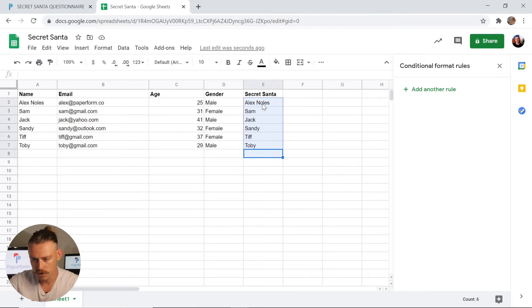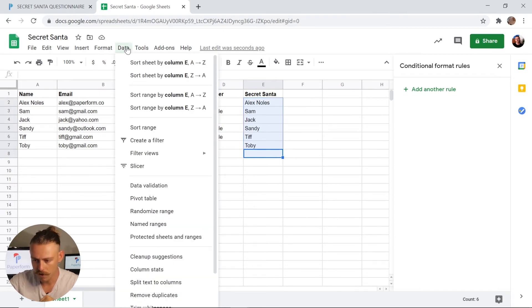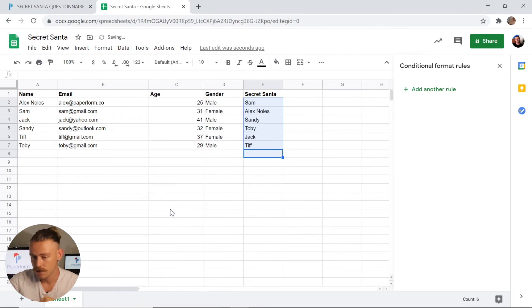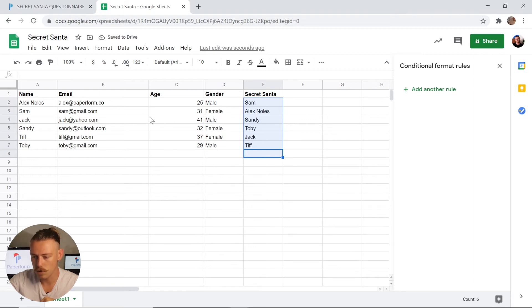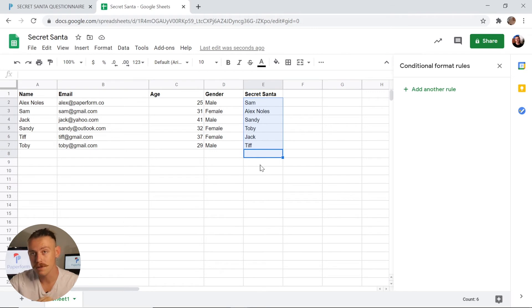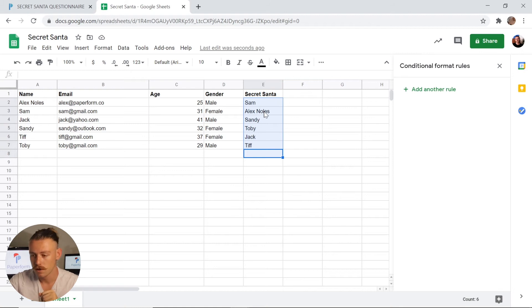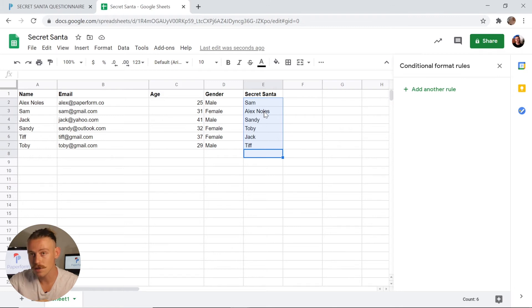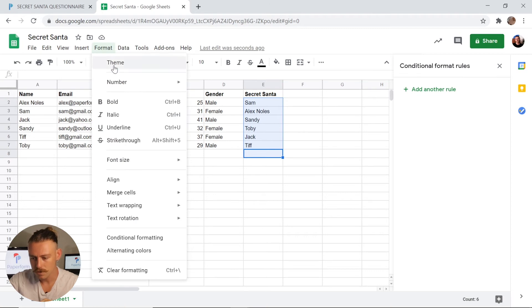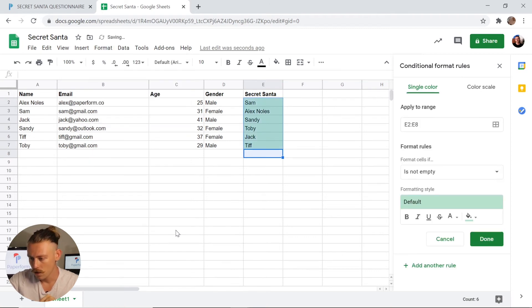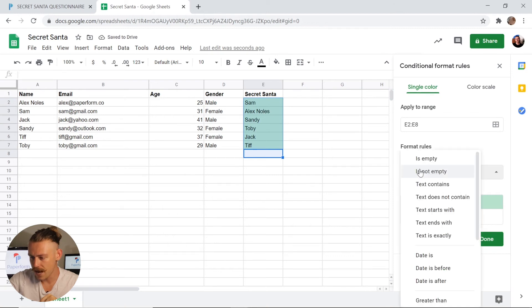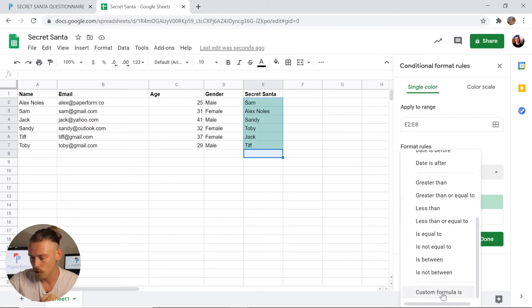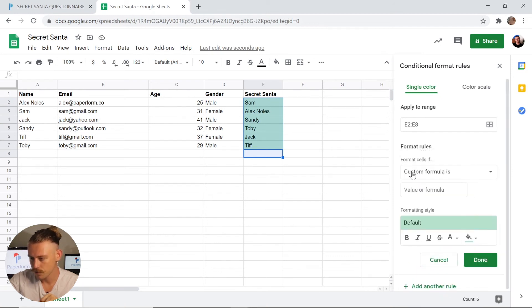I'm going to select this field. I'm going to jump over to data. From here, I'm going to go down to randomize range and click. Now we can see it has randomized all of those members and matched them up with someone else. However, there is always the possibility that the randomized range has matched someone with themself. Now we want to easily be able to see this so that we can fix it. So with that still selected, the column of Secret Santa, I'm going to jump up into format, scroll down to conditional formatting there.